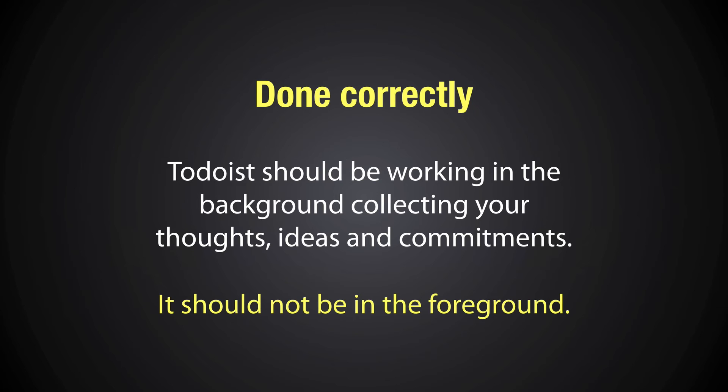So let me show you how I'm doing this in Todoist. I've shown this in many videos before, but because I want to show you a little bit of how I'm using Todoist. So let's go into Todoist and I'll show you how I'm doing it.